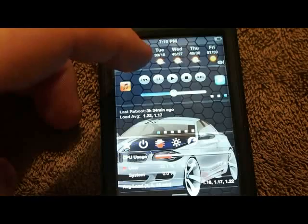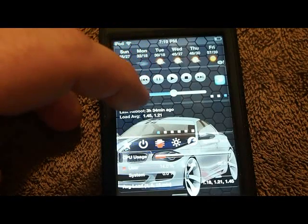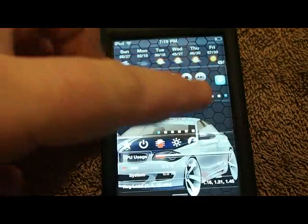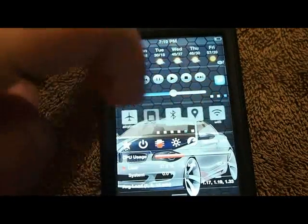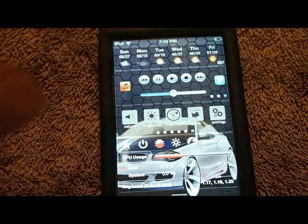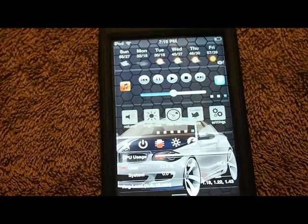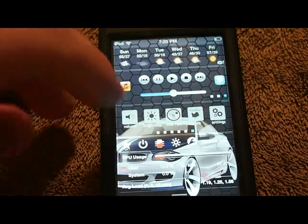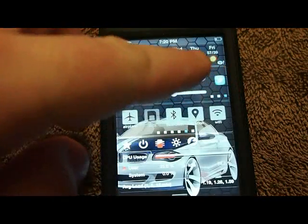Below that is the Power Center and it shows you what you've got going on with your battery, controlling the power of your device — turning it on and off, respringing it, turning off Wi-Fi, 3G if you have a 3G iPod. Your volume, your brightness — you've got a whole lot going on in the Power Center.